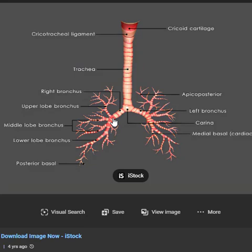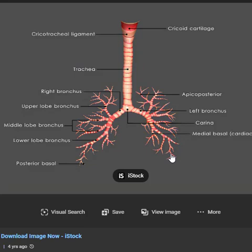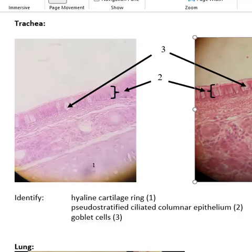Your trachea comes down and branches into the left and right bronchial tubes. The intersection point is called the carina. On the right side it branches into three places for the three lobes of the right lung; on the left side into two branches for the two lobes. Those branches keep branching again and again, and when you get to the tiny branches we call those bronchioles. When you have bronchitis, you have inflammation of the bronchial tubes.